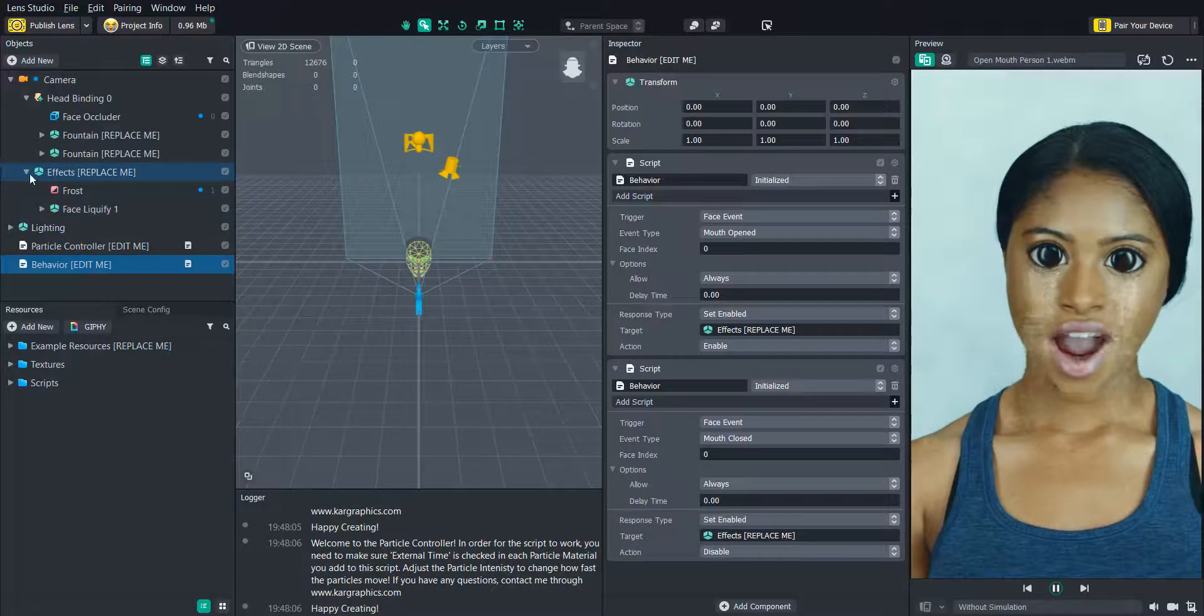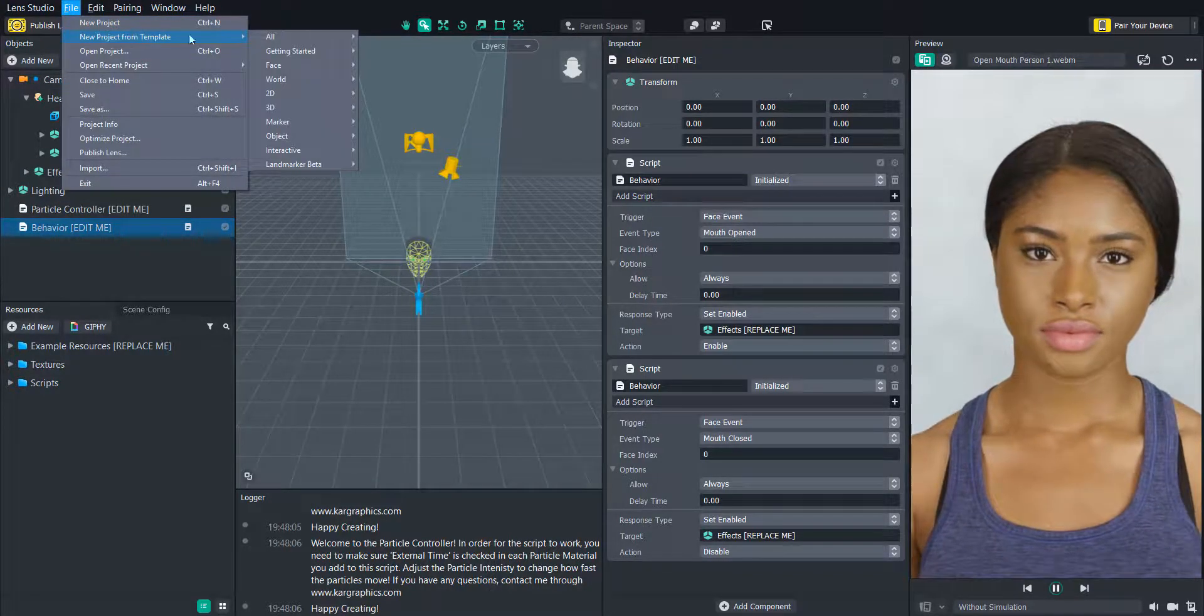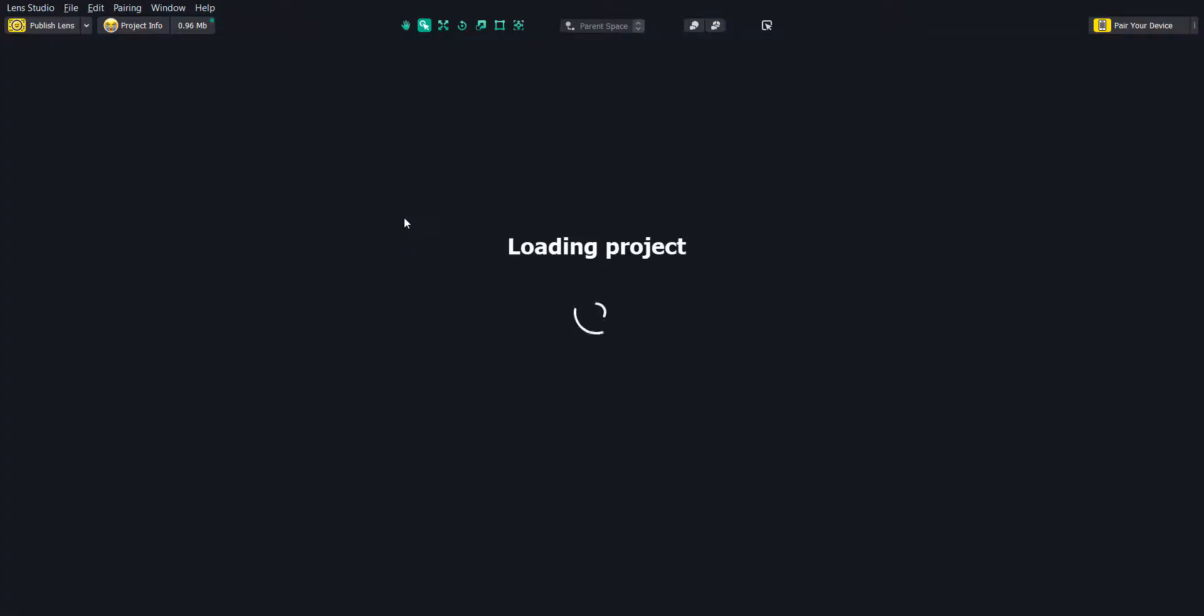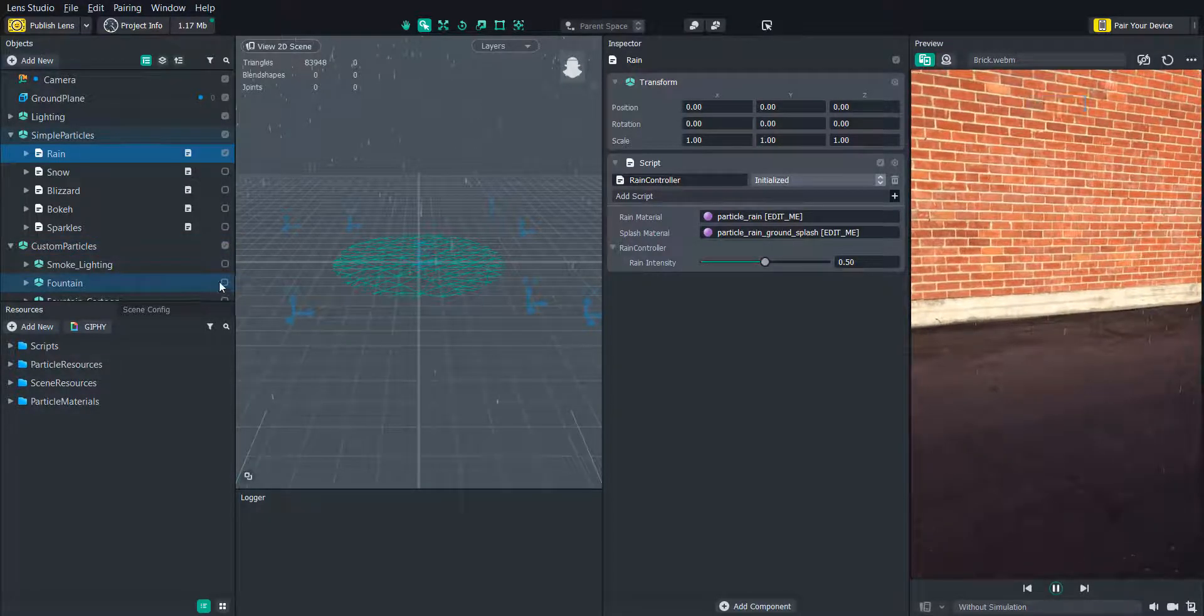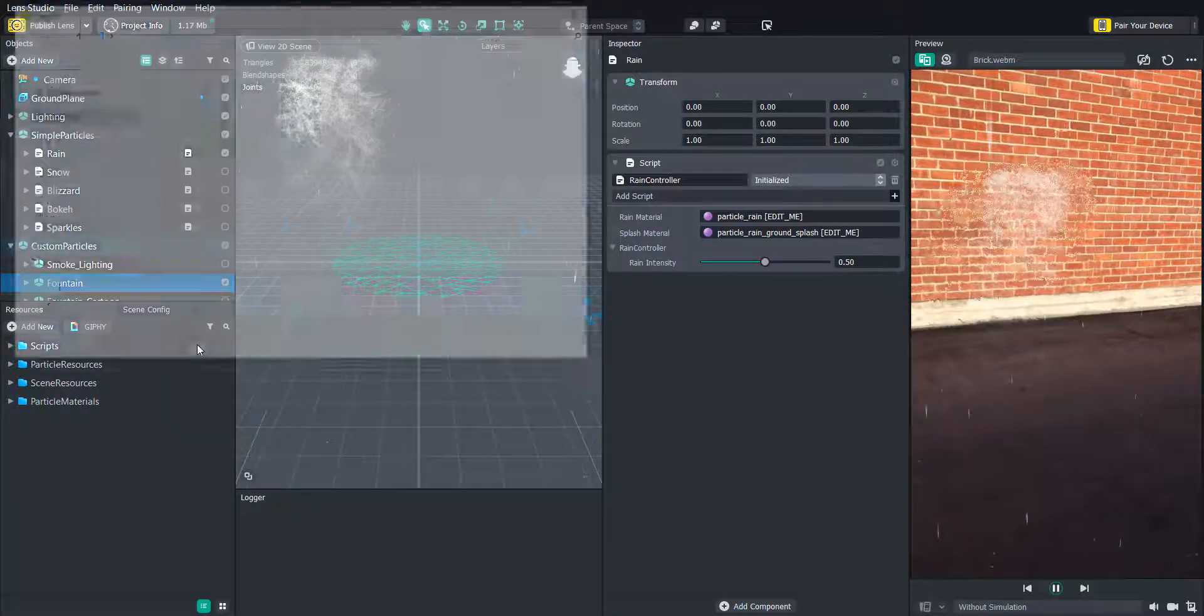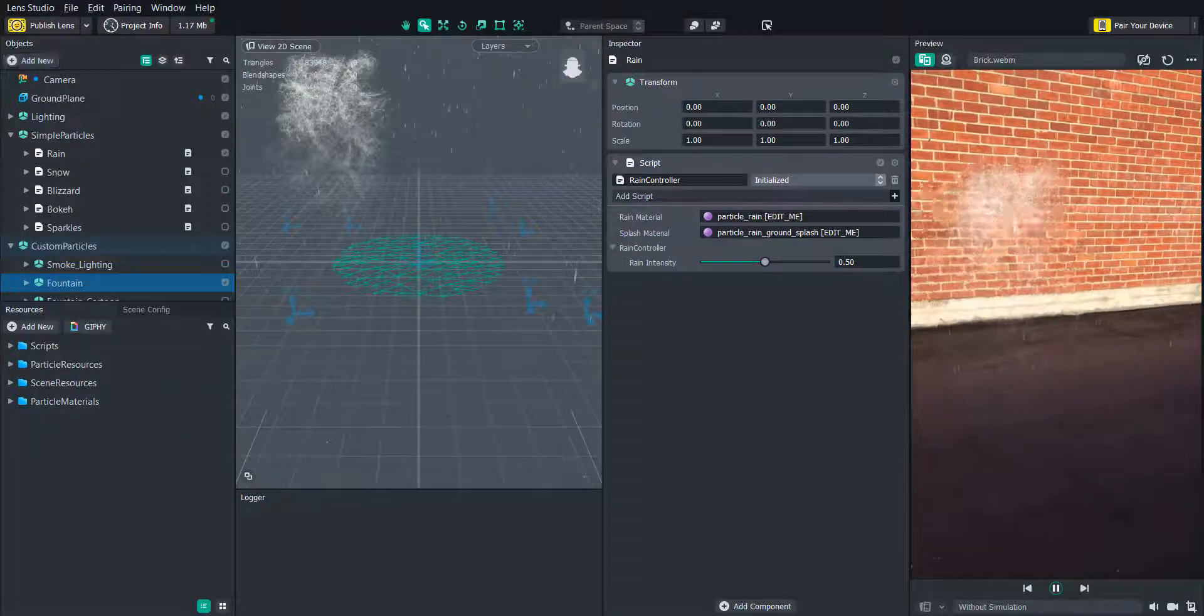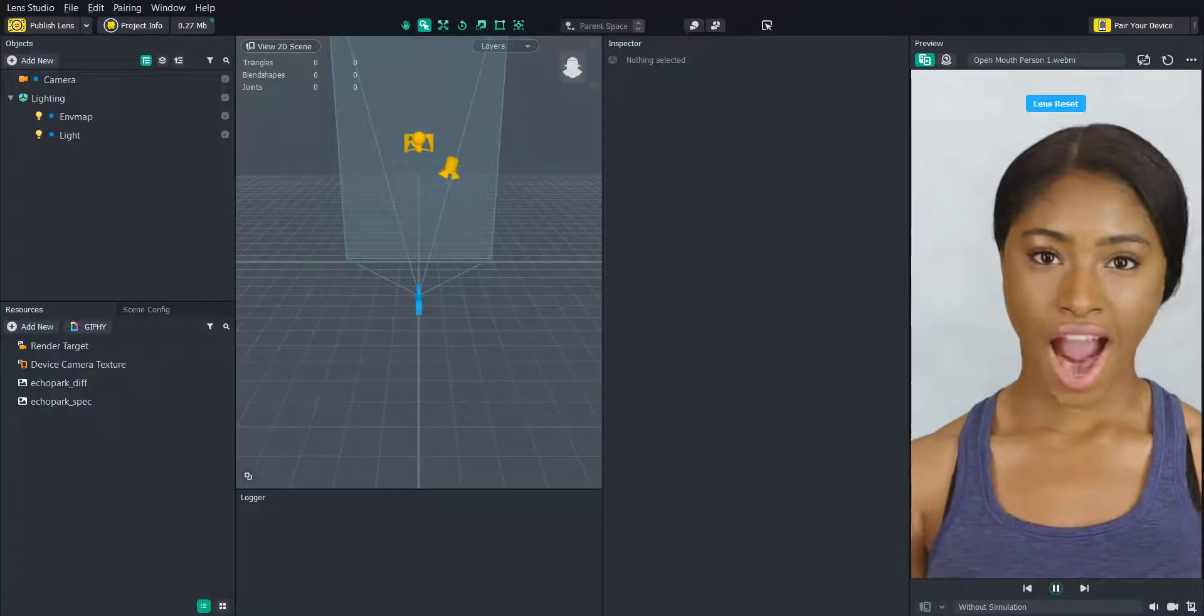So let's build this project from scratch and you can see how it works. First we're going to go into the particles template and find one of the pre-made particle resources that Lens Studio provides. I'm going to right click on the fountain object and click export object then save it to the desktop. Now we can start a new project and import our fountain.